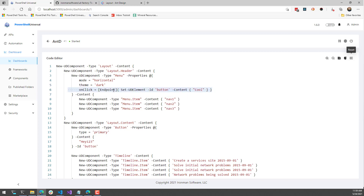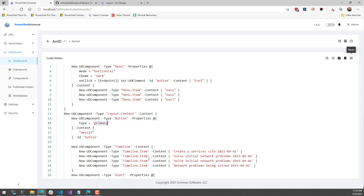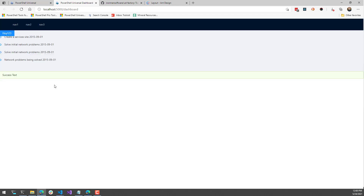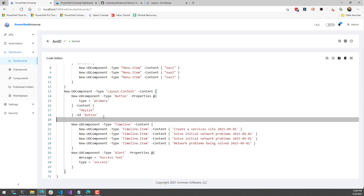I'm also adding an onClick event handler that uses Set-UDElement to update a button — a primary button that says 'one, two, three'. If I save this and restart my dashboard, I can go view it and see the Ant Design dashboard up and running. What's cool is I'm using all the Ant Design controls without having to author any of them — I'm just using the library directly.